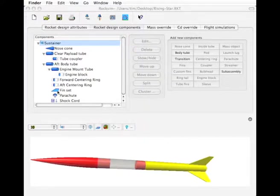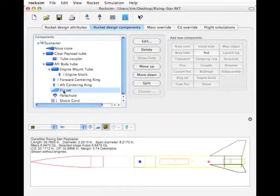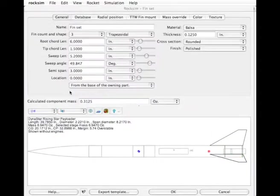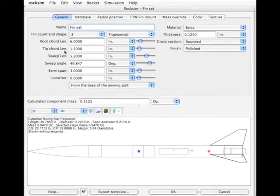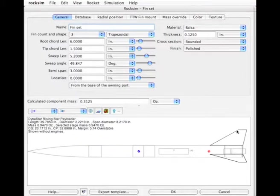The first thing I want to do is see the dimensions of the fin because this is going to save us some time. I'm going to open up the fin set and note these particular numbers. I want to note the tip cord, which is this length here.